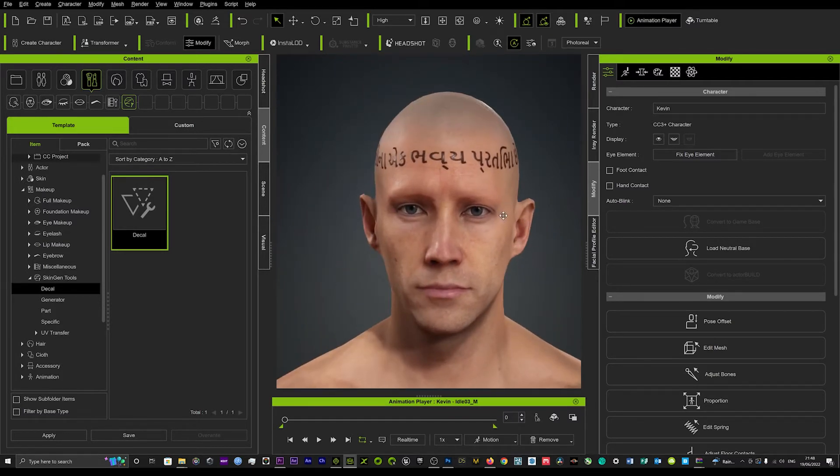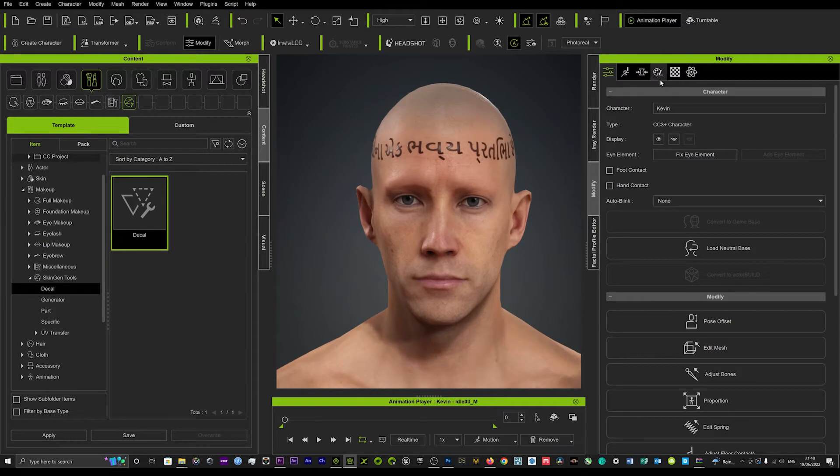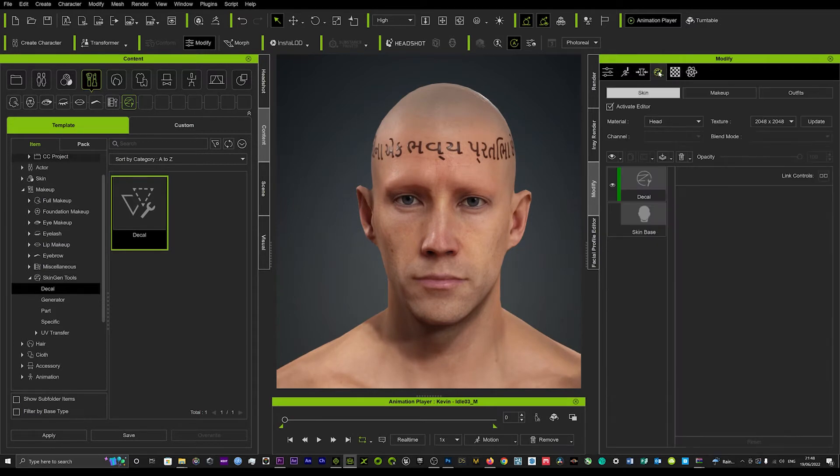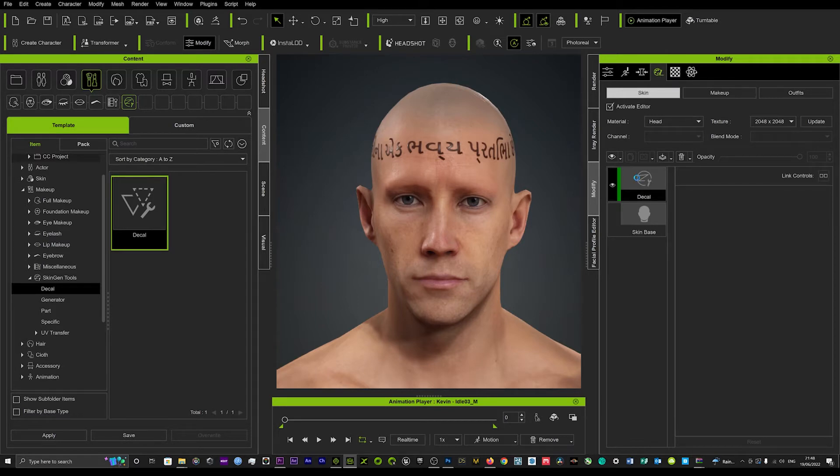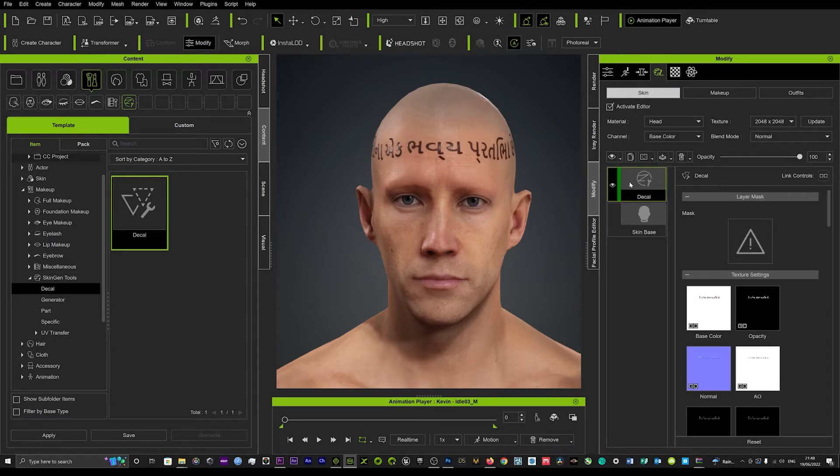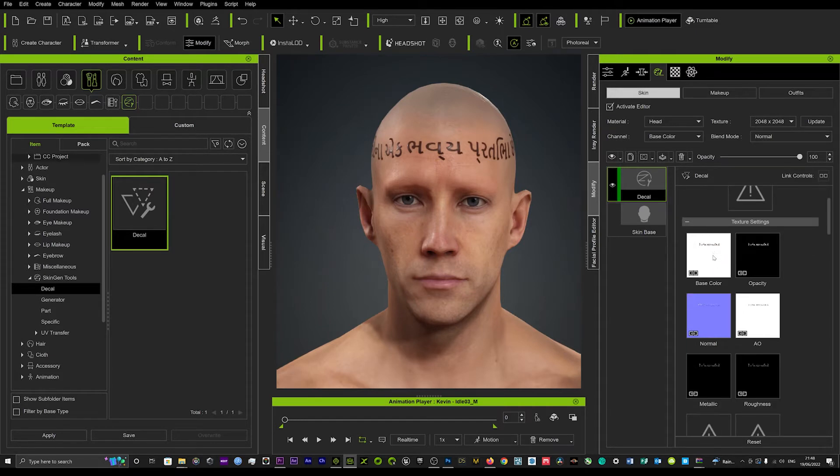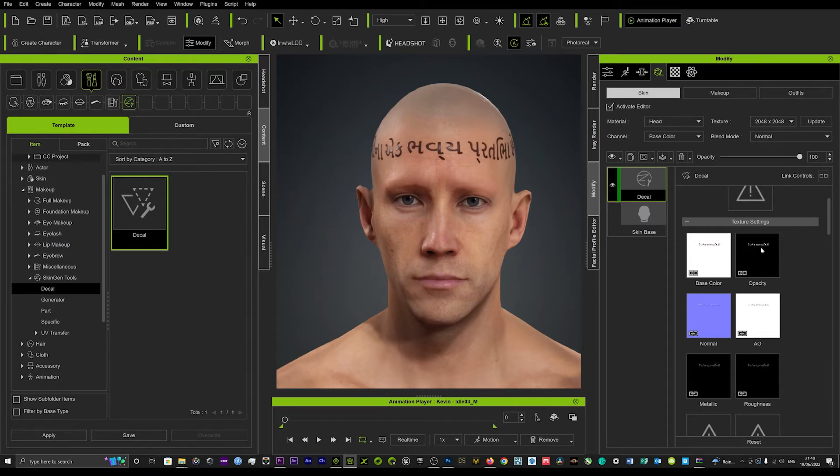Now what you want to do is you want to simply come up here into this tab, the little paintbrush, and this is where you can start to mess around with this and modify it. Now in this section here, the texture section, you can see the base color is the same tattoo that's on the character's head and in the opacity map you can see that exact same thing but on a black background.